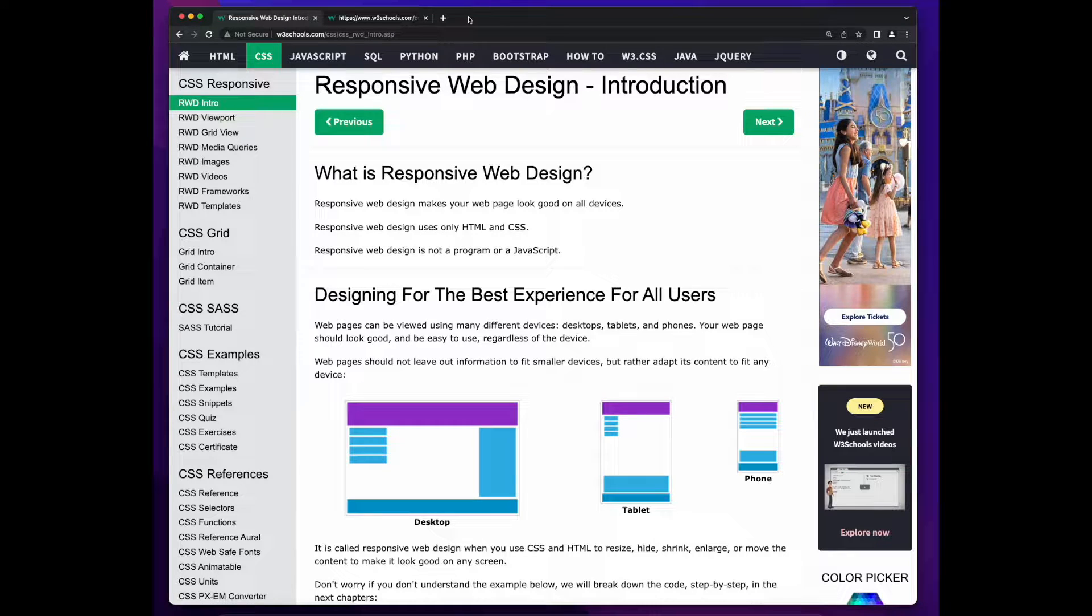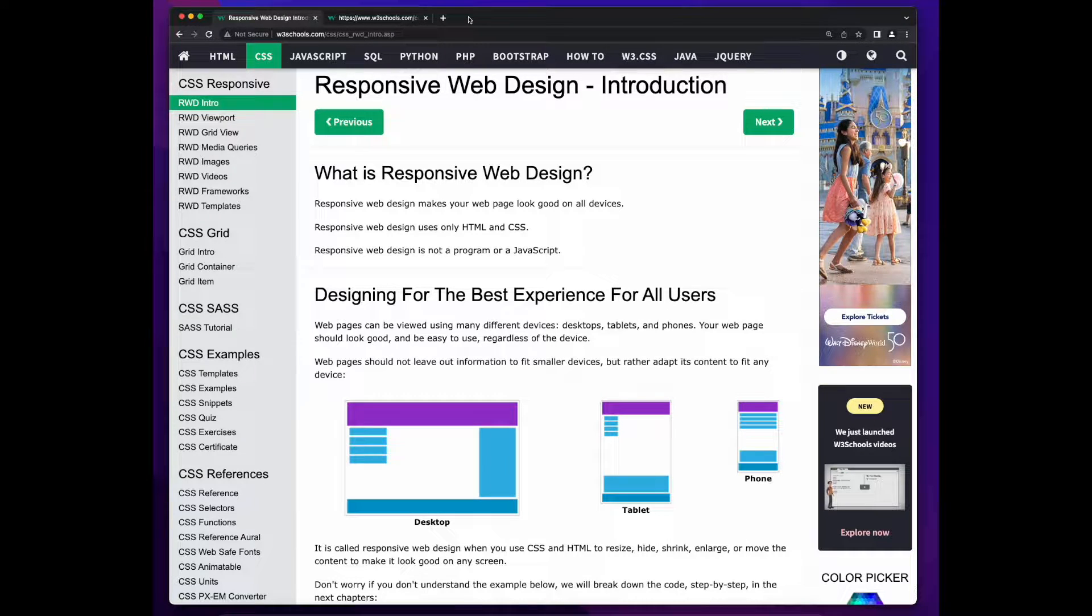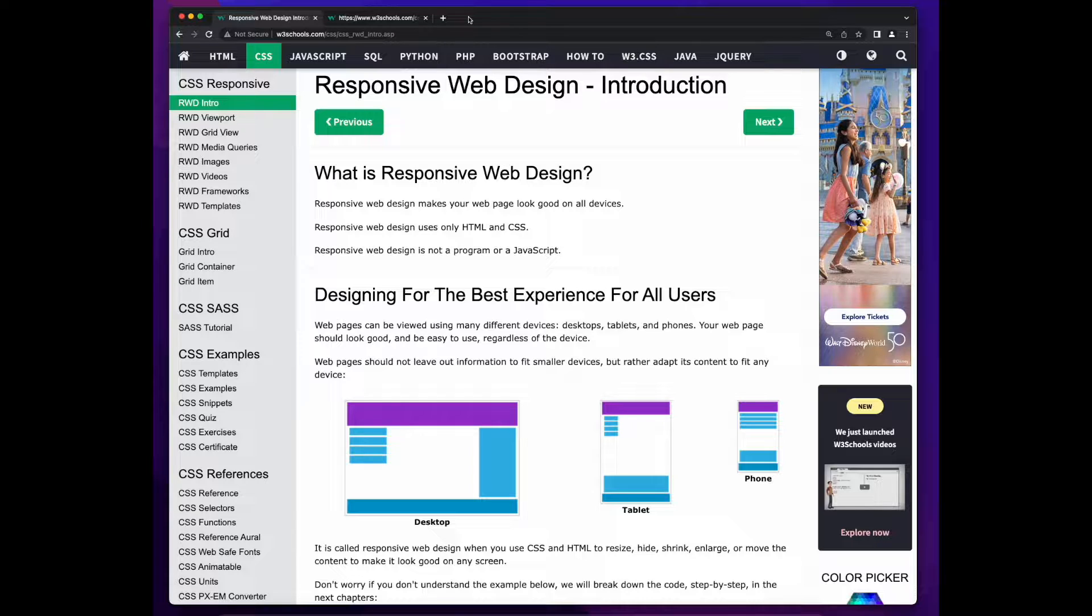Hi, this is Rob. Welcome to the final video in the CSS tutorial series where we'll discuss responsive web design.